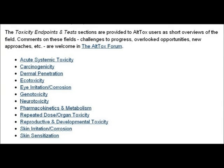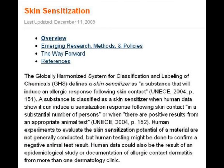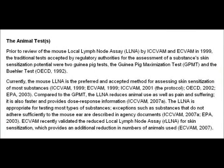In this episode of Toxicity Tests we're going to look at skin sensitisation. The first two slides are taken from the Alltox website. The globally harmonised system for classification and labelling of chemicals defines a skin sensitiser as a substance that will induce an allergic response following skin contact. This slide shows the animal tests which are used to identify skin sensitisers.